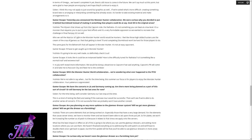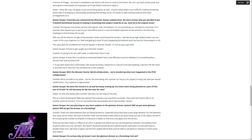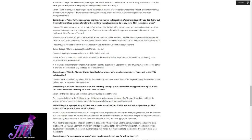Yesterday you announced the Monster Hunter collaboration. We were curious why you decided to put it behind Stormblood instead of making it something that players could do at, say, level 30 in the original areas. The weapon that shows up from the Capcom side is the Rathalos, is not something that you can beat at low level. It's a monster that requires you to put in your best efforts, and it's a very formidable opponent. So we wanted to recreate that challenge in Final Fantasy XIV as well. I feel that getting to level 70 and completing Stormblood won't be hard for those players to do. The same goes for the behemoth that will appear in Monster Hunter. It's not an easy opponent.